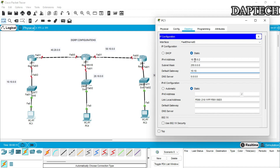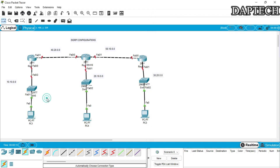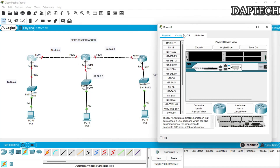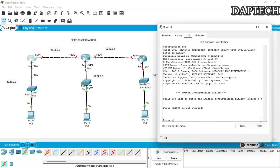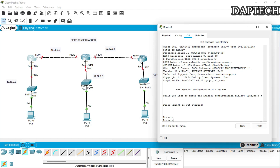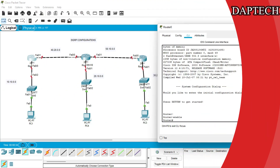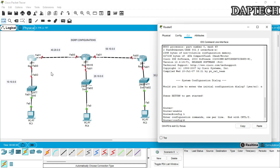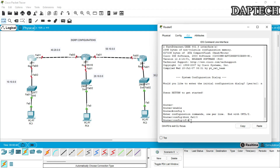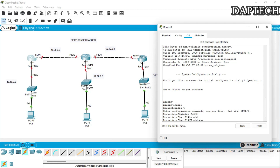Now we go to the first router. We go to the CLI, then enable, then config t. From config t we'll set the IP address of the first interface, fa0/0. The IP address is 10.10.0.1 and the subnet mask is 255.0.0.0.